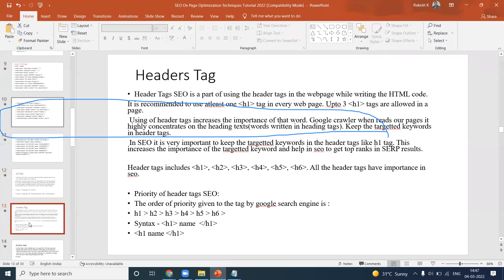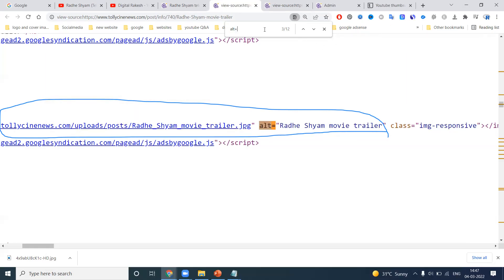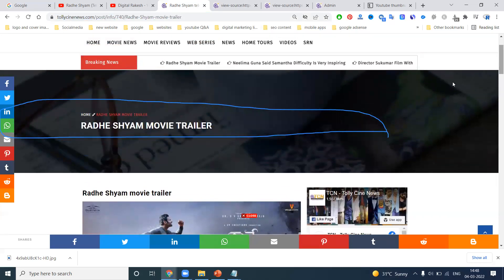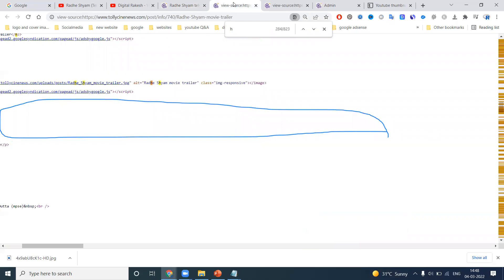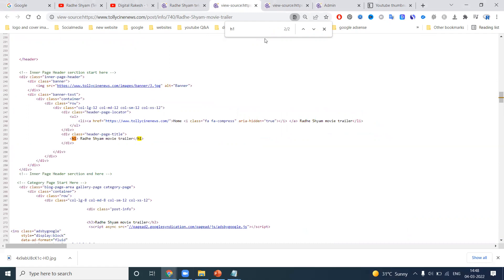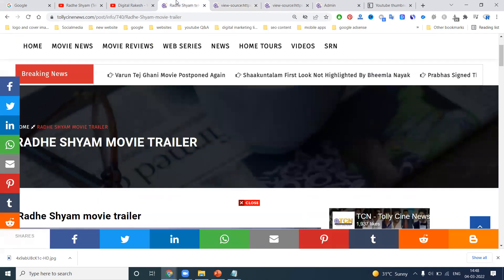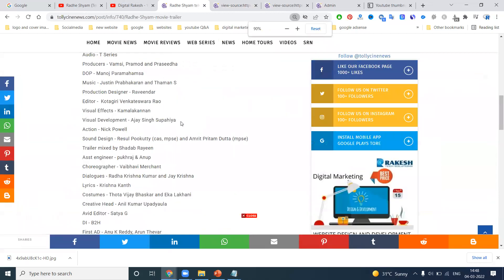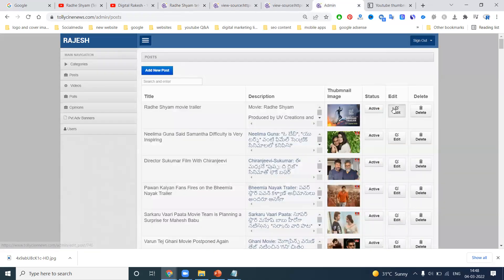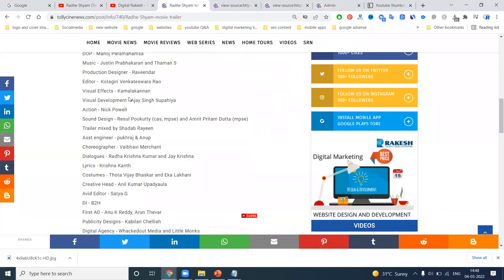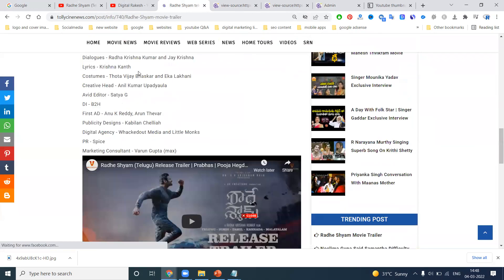The next very important one is the header tag. We already discussed that any website's title in your particular web page is your H1 tag. Use Control+F and search for H1 to find it. The H1 tag is the header of the content — the content is represented by 'Radhe Shyam movie trailer.' This content is launched for Radhe Shyam movie trailer. One thing missing: add the YouTube link, upload the link, and click Update.